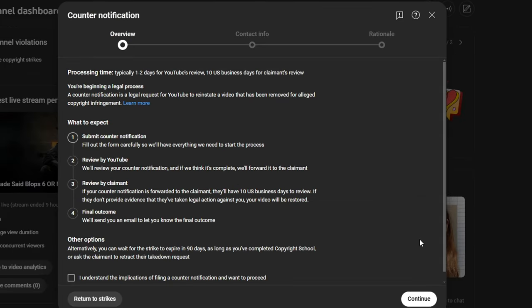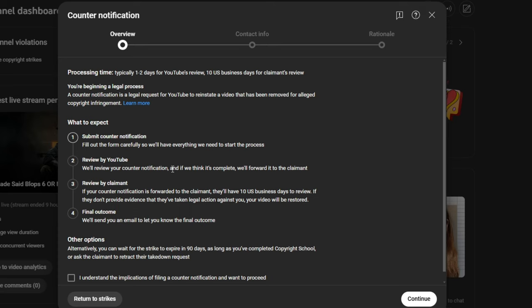Now, it says processing time. Typically, one to two days for YouTube's review. 10 business days for the channel's claim. You are beginning a legal process. A counter notification is a legal request for YouTube to reinstate a video that has been removed for alleged copyright infringement. What to expect? Submit counter notification. Fill out the form carefully so that we have everything that we need to start the process. Reviewed it by YouTube. We'll review your counter notification. And if we think it's complete, we'll forward it to the claimant. Reviewed by claimant. If your counter notification is forwarded to the claimant, they'll have 10 business days to review. If they don't provide evidence that they've taken legal action against you, your video will be restored. Final outcome. We'll send you an email to let you know the final outcome.